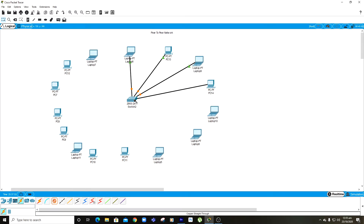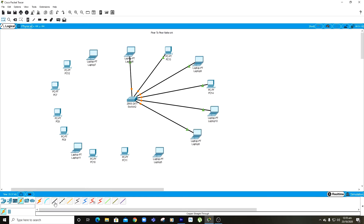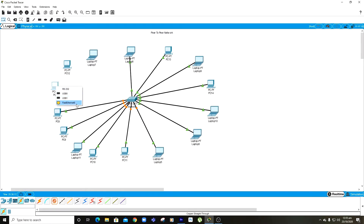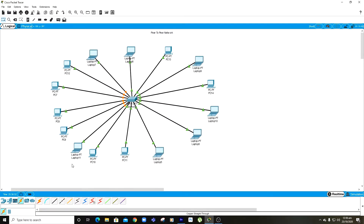I'm going to fast forward this part so the video isn't too long. The network is now created, but all the computers will still not be able to communicate with each other because I have not assigned any IP address to any of these computers. Assigning an IP address is needed because without those IP addresses they cannot communicate with each other.